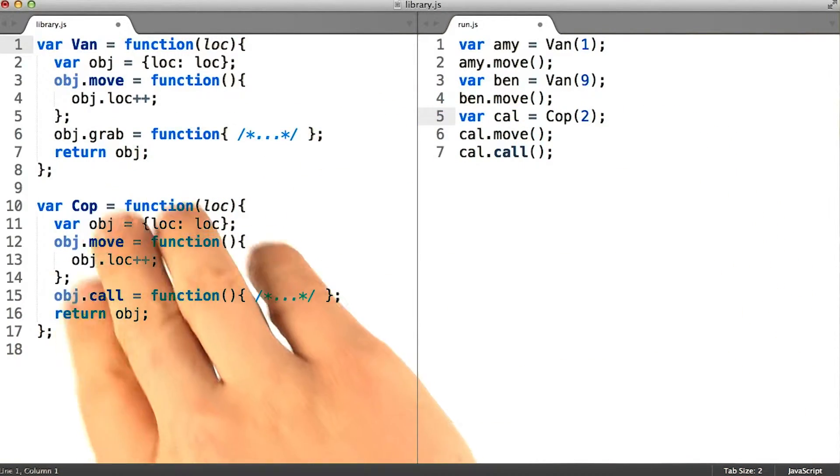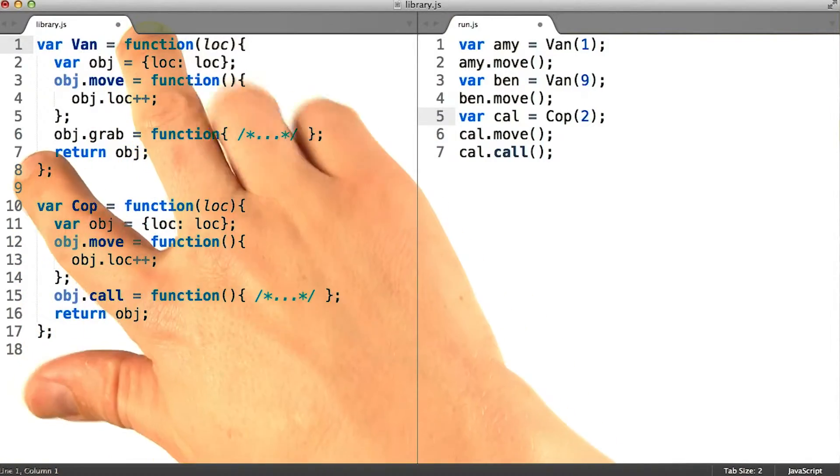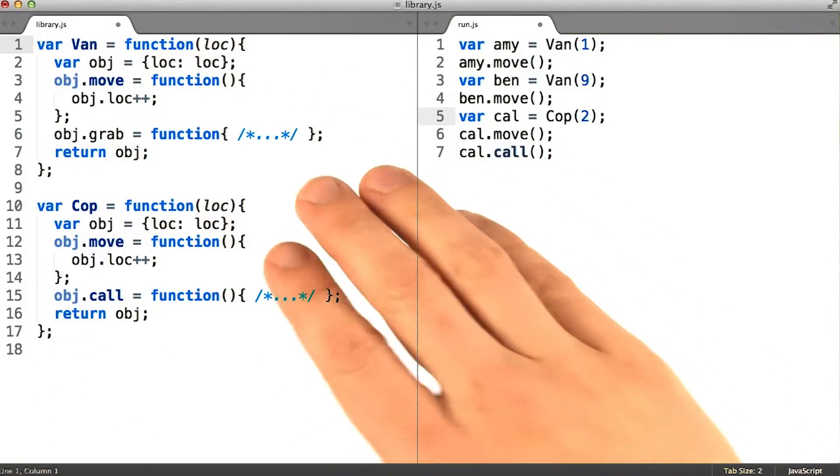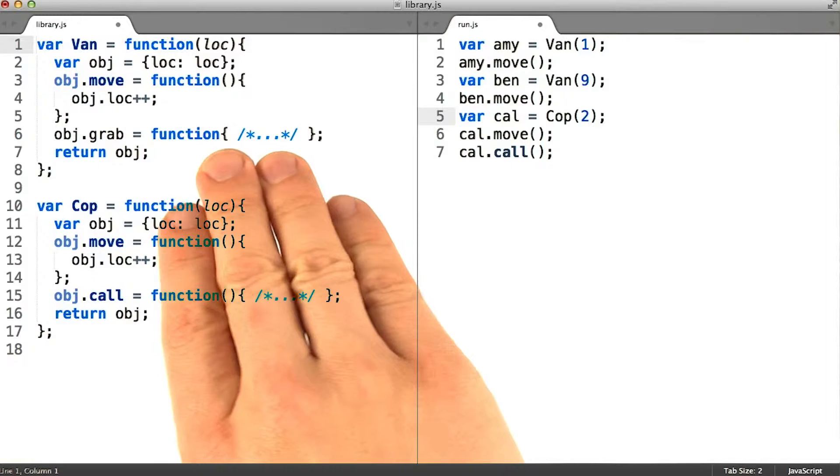In this case, imagine that the grab method is something only vans should be able to do, because it's the way in which the van is going to be able to attack the player.